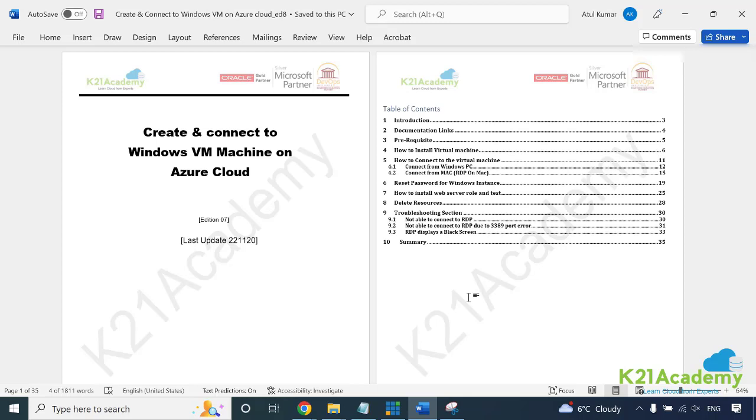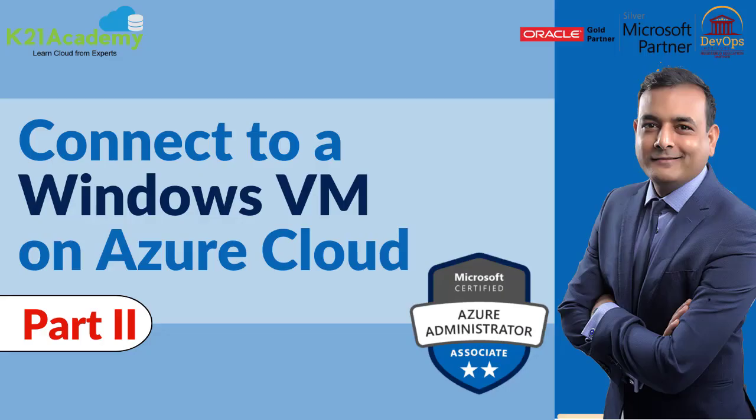With that, this is Atul from Team K21 Academy. Perform this lab now, update in WhatsApp group. Any problems, ask in WhatsApp group or ticketing system, and I'll see you in another video.